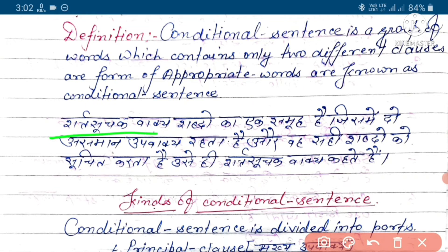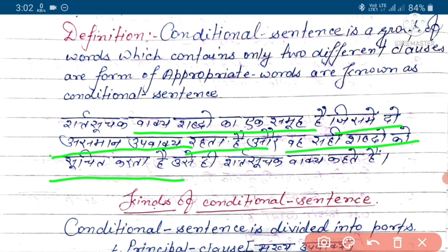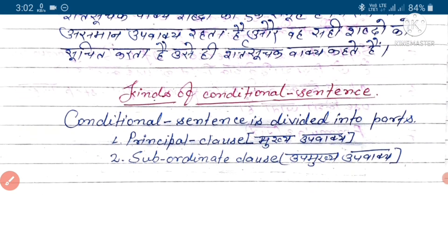Arthat, sart suchak vak — shabdon ka aisa samuha hai jis mein do ya do se adhik saman upvak rehte hain, aur wo sahi shabdon ko suchit karta hai. Use hi sart suchak vak kehte hain.